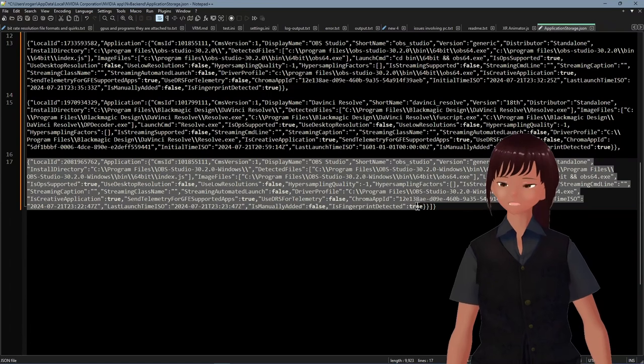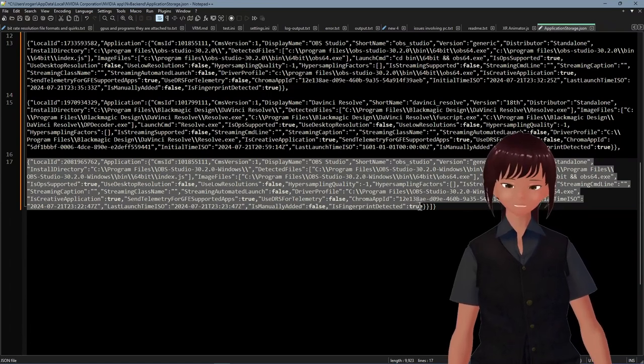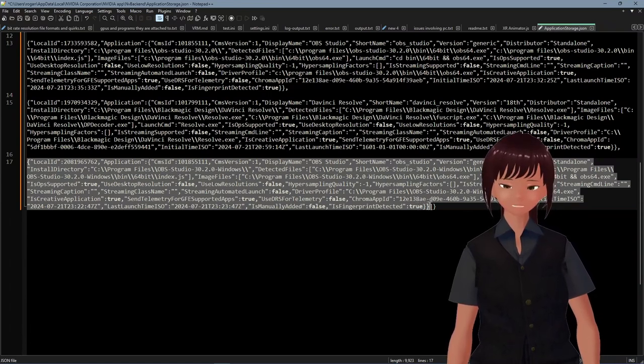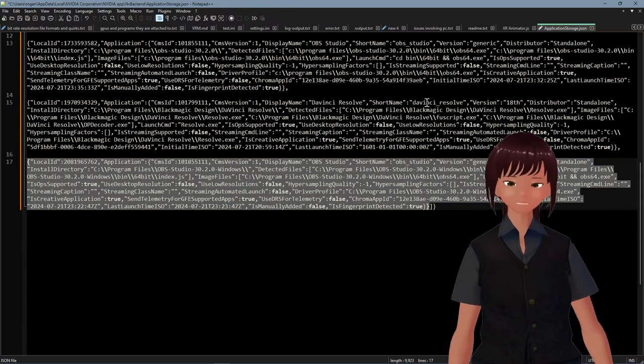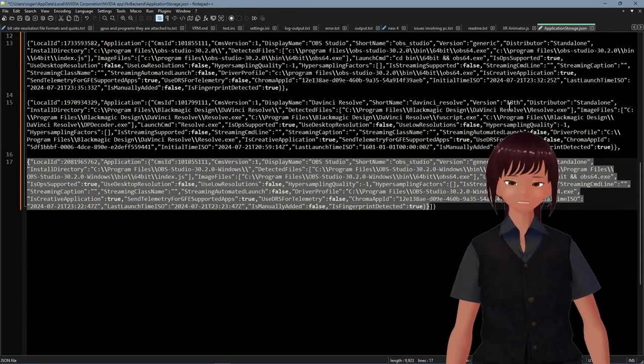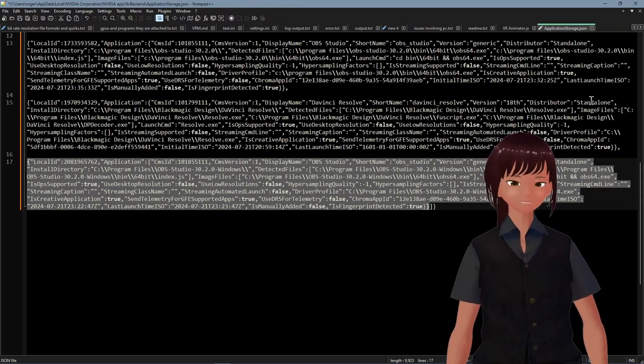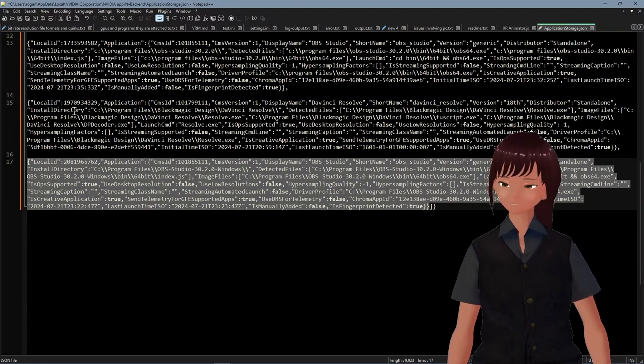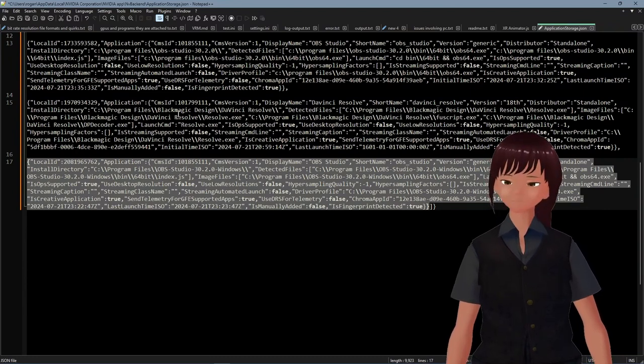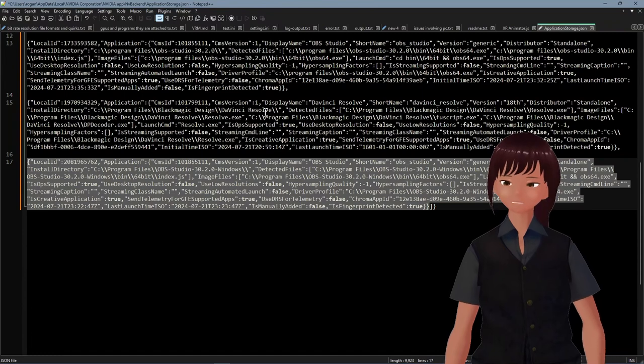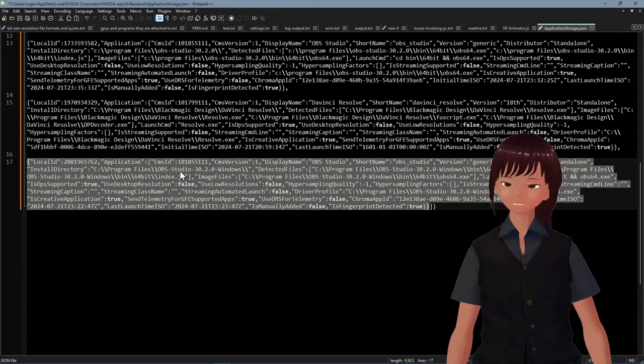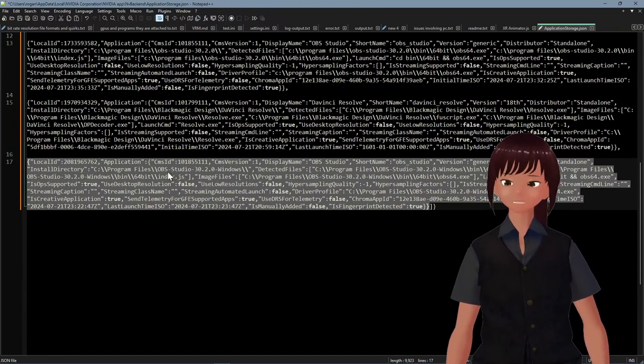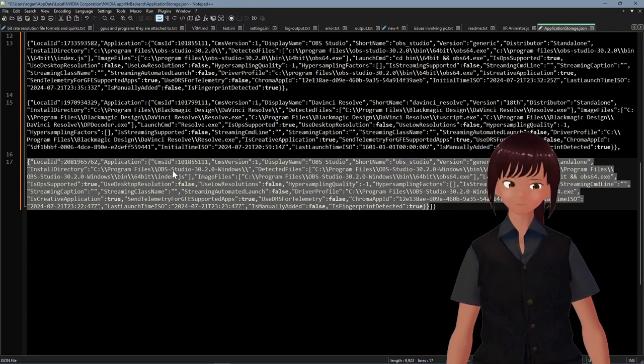You can read some of this, too, by the way. Short name, distribution, distributor, program files, Blackmagic Design, DaVinci Resolve. And you see that I have program files, OBS Studio 32. You need to find which one that's actually accurate for your removal. This one, I know, is out of date. Program files, Blackmagic Design, DaVinci Resolve.